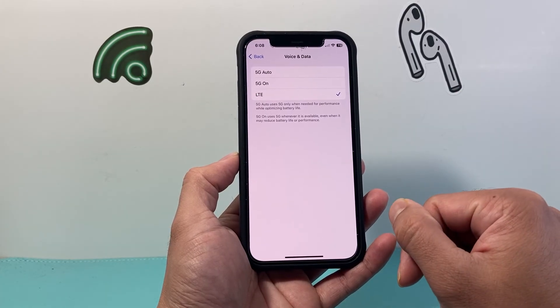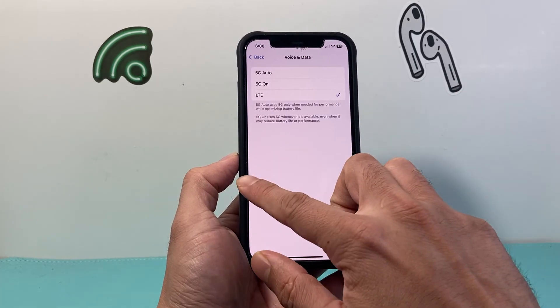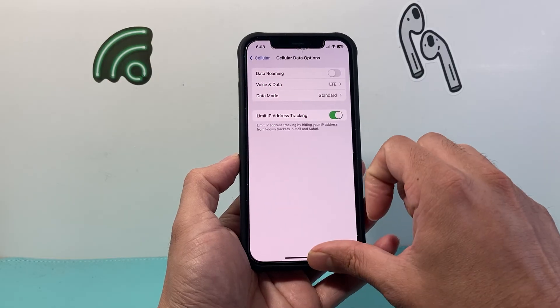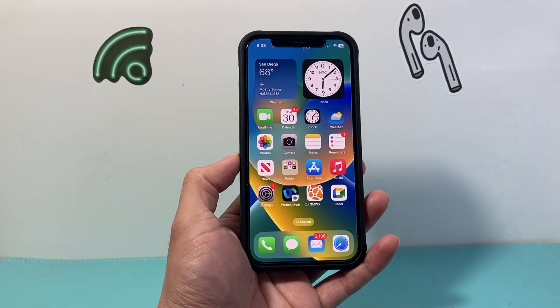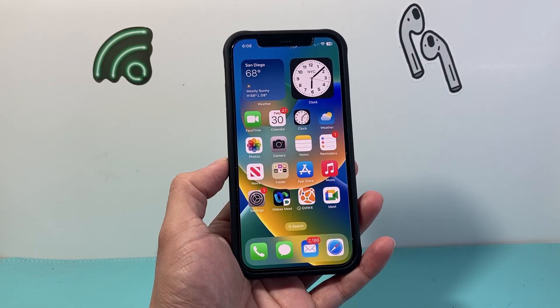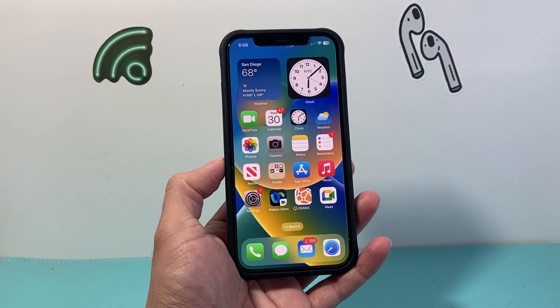So that's how you turn off 5G. I hope this video was helpful. If so, please consider hitting the like and subscribe button for more tips and tricks for your iPhone and other iOS devices. See you guys next time.